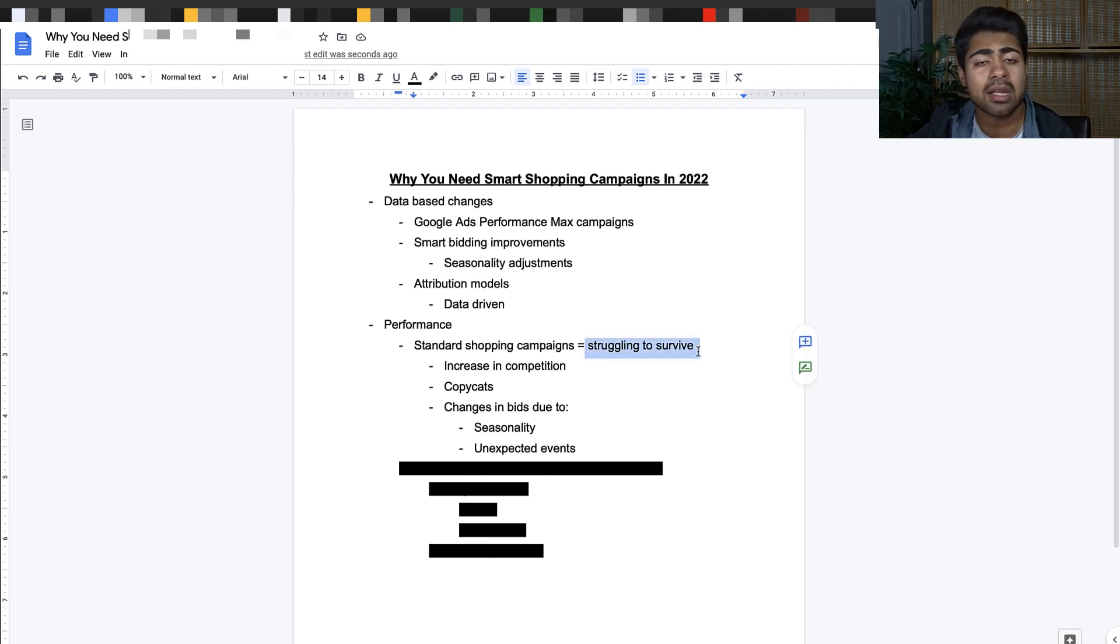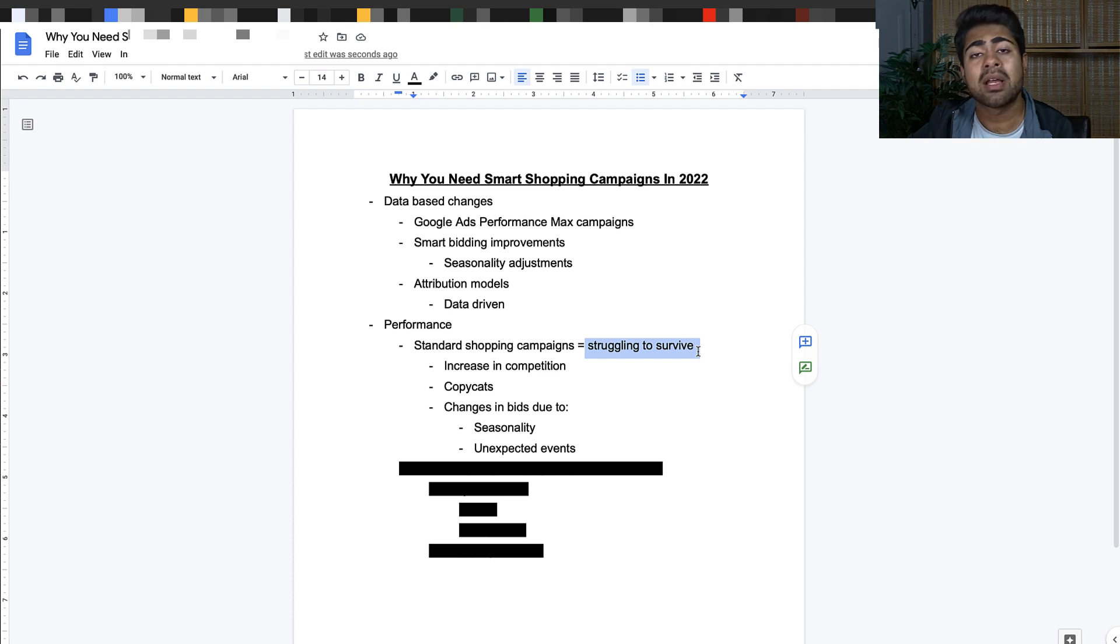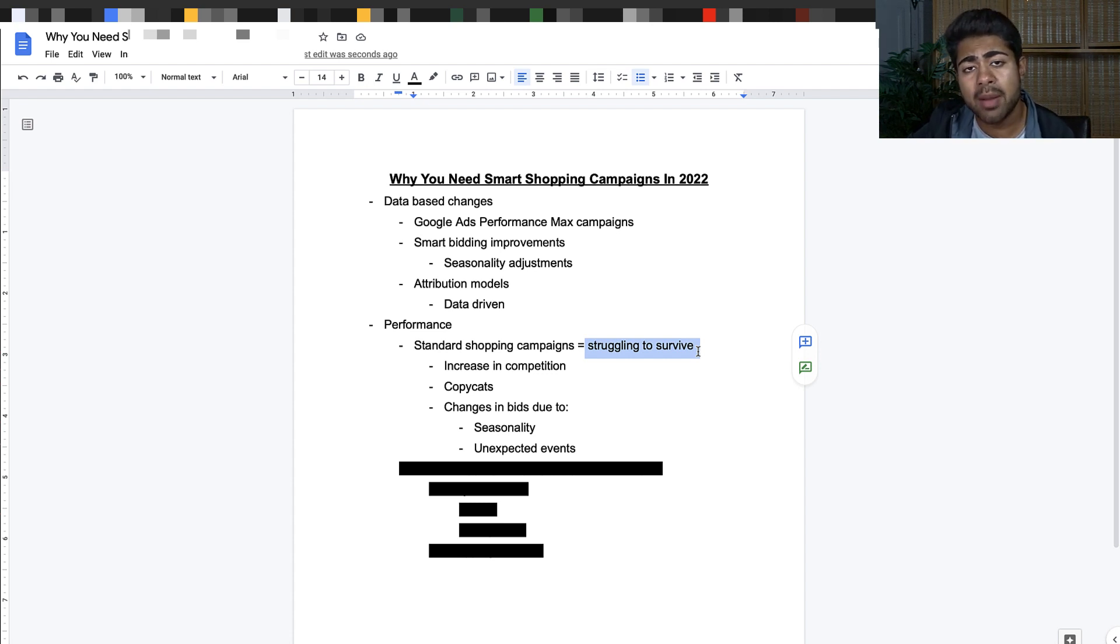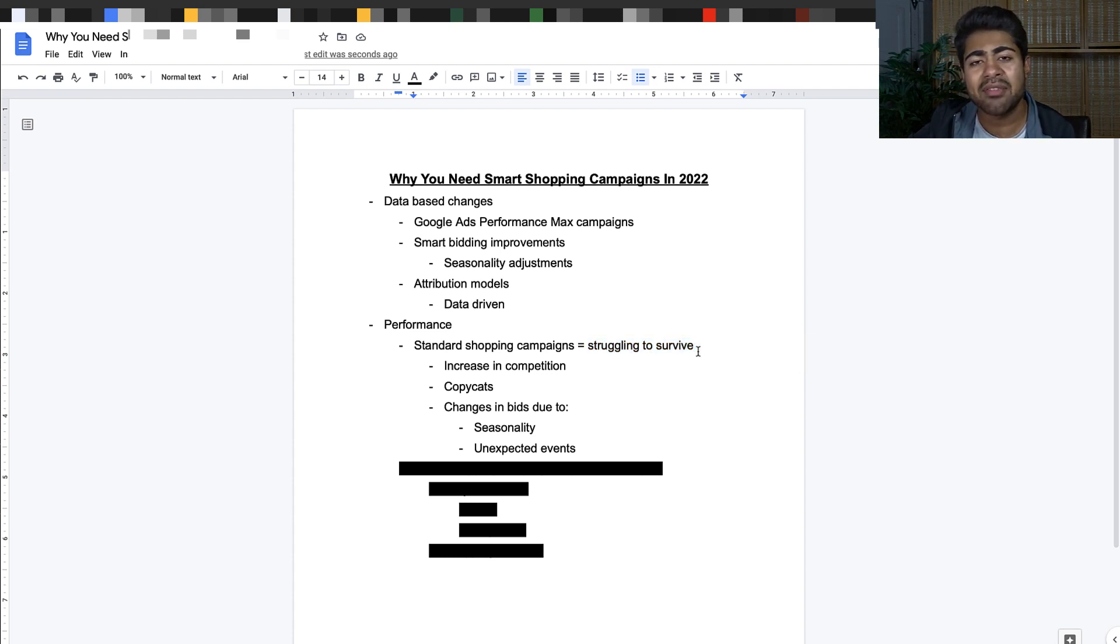if you're using only standard shopping right now, you're going to find yourself struggling to survive. Does this mean it is the end of standard shopping? No, that is far from the truth. But that definitely means that you need to now have standard shopping as well as smart shopping in place to really get the best bang for your buck.